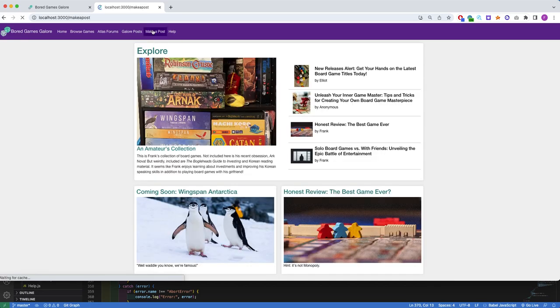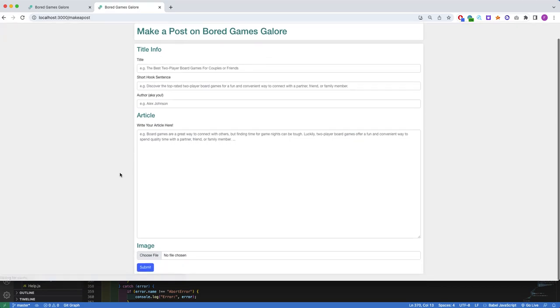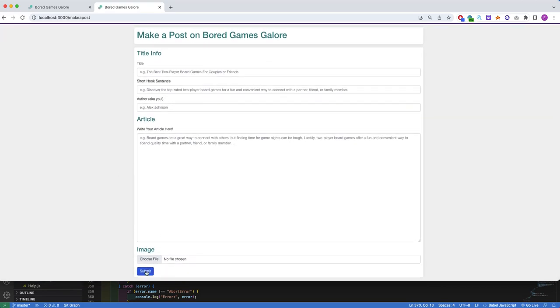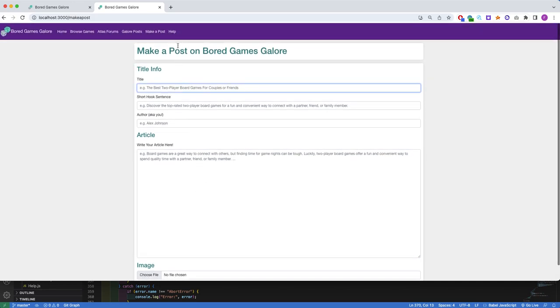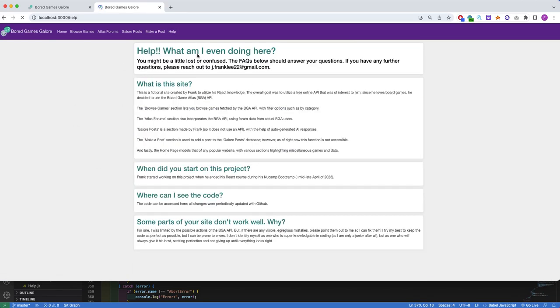The Make a Post section is a basic form to submit a new article, but it currently has no functionality, as the submit button doesn't work and there's no verification of content here. This will probably be a future project of mine. And lastly, the Help section is a basic FAQ, and it's pretty boring in appearance as it hasn't been my top priority.